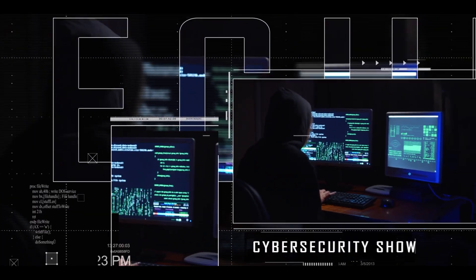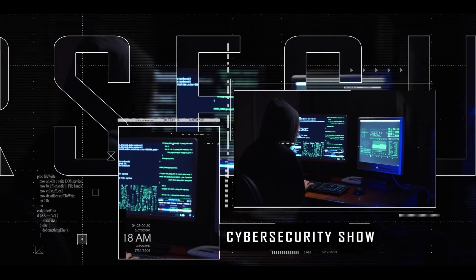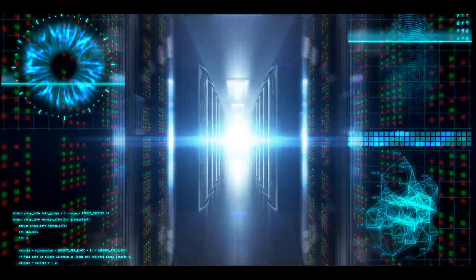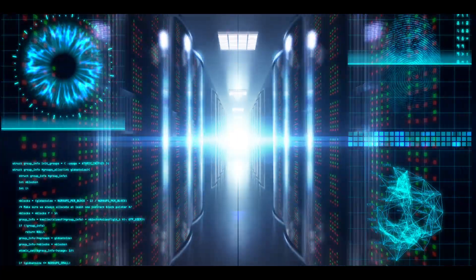Hello, welcome to the Mark Jannard Show, the cybersecurity show. In this video, I'm going to talk about how to scan any website for vulnerabilities.